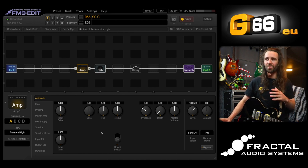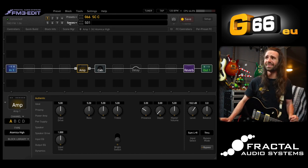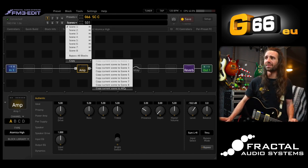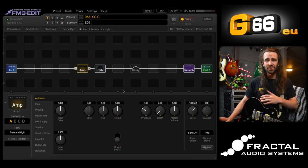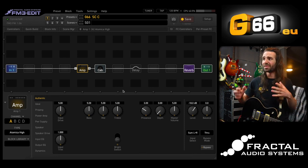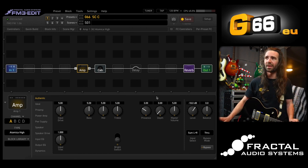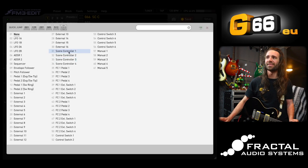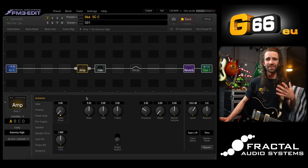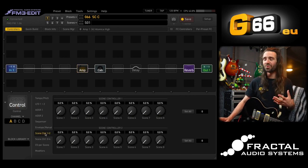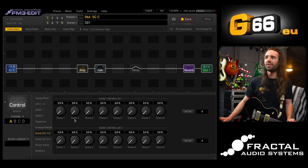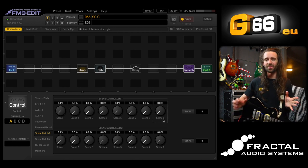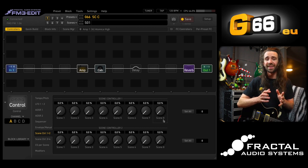I want a little less and a little more gain on scenes one and three respectively. We'll go to scenes and I'm going to copy this particular scene across the board to all eight scenes, since it's going to be the basic sound I build everything else around. Then we're going to right-click the input drive in Axe-Edit and select scene controller number one. You'll notice this defaults to zero, so we have to go to the controllers menu and into the scene controllers section.